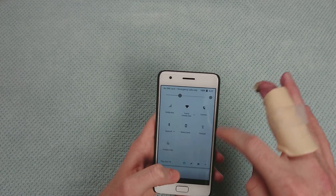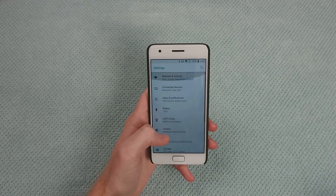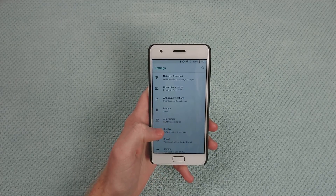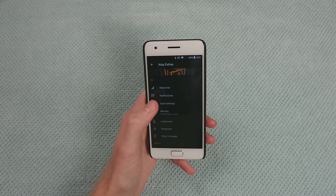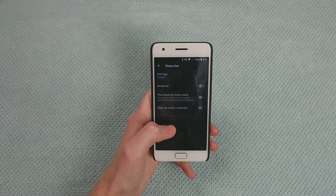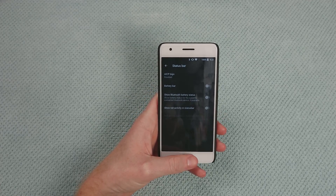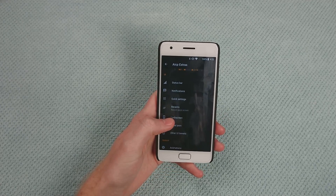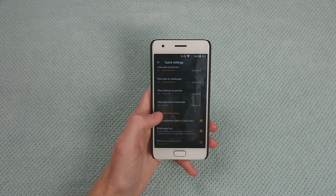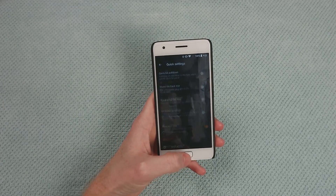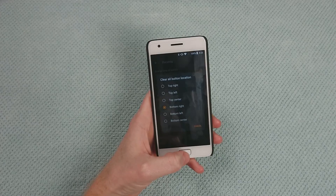You get all the nice new updates as far as the UI with Android Oreo. In settings, there is an AICP extras section with some customization for the status bar, though not too much at this point since there are more important things that need to be resolved first. There are quick settings and some recents options you can go through.